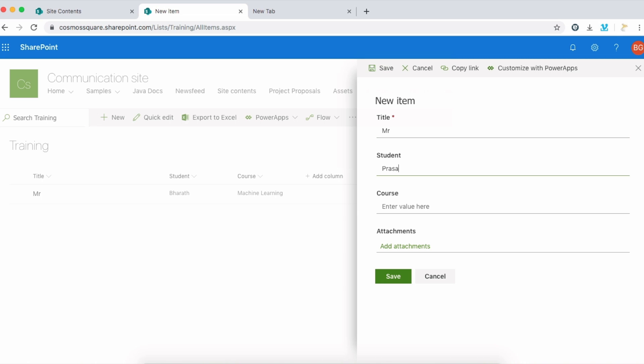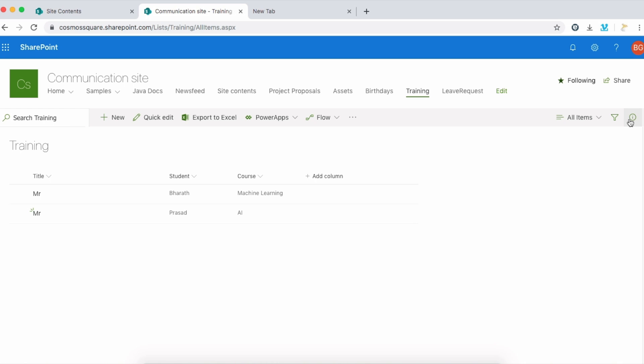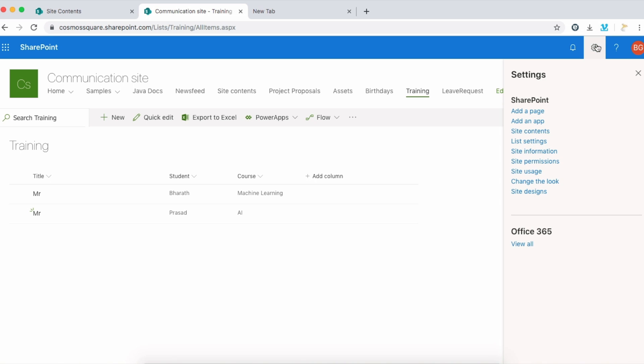Student Prasad, course Artificial Intelligence, and click save. There is no barcode here. So barcode is enabled but we can't see the barcode. What is the problem? There is not any problem, we just need to change the view and enable those columns here.